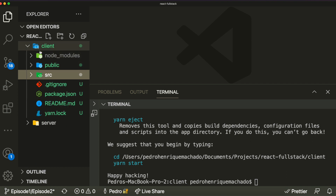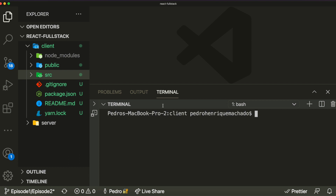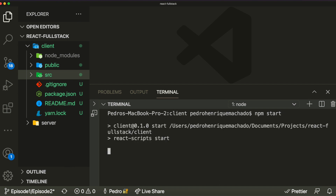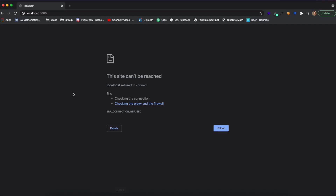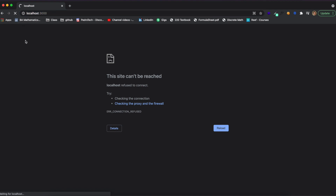I'm going to run the command npm start, which inside the React app will basically start our application. If I open up Chrome, the React app will run on localhost 3000. When we run the command it already builds a simple example application that comes with the boilerplate.